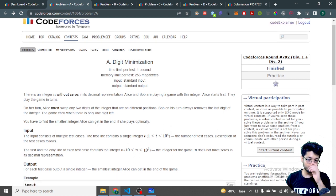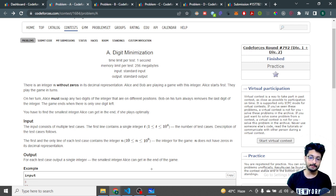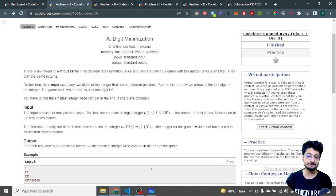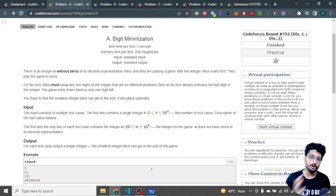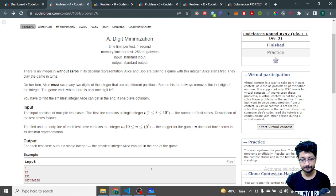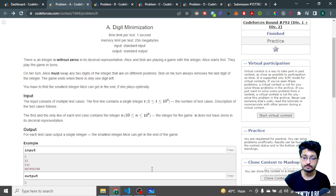The first problem is Digit Minimization. There is an integer N without zeros in its decimal representation. Alice and Bob are playing a game in which Alice starts first. They play in an alternating manner. In Alice's turn she must swap any two digits of the integer at different positions. In Bob's turn he will remove the last digit. The game ends when only one digit remains.